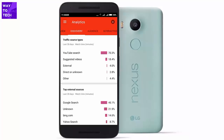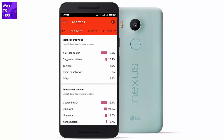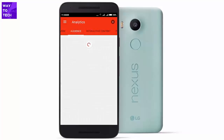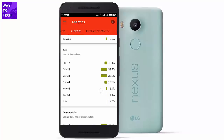You can click on the Discovery tab and it will show you where your videos are being found. My videos are 70% discovered from YouTube searches, and the top external source is Google Search — so those are the two main discovery sources. If you click on Audience you'll learn about the people watching your videos.